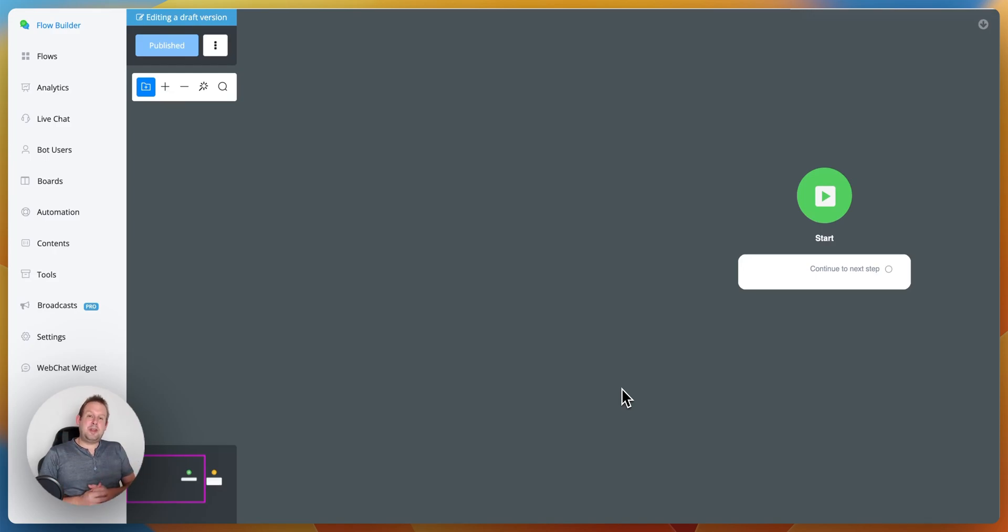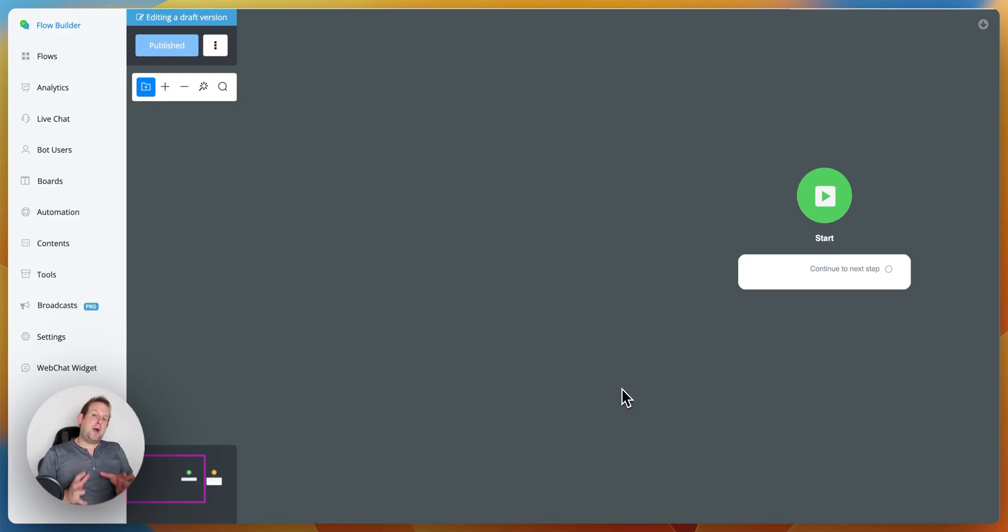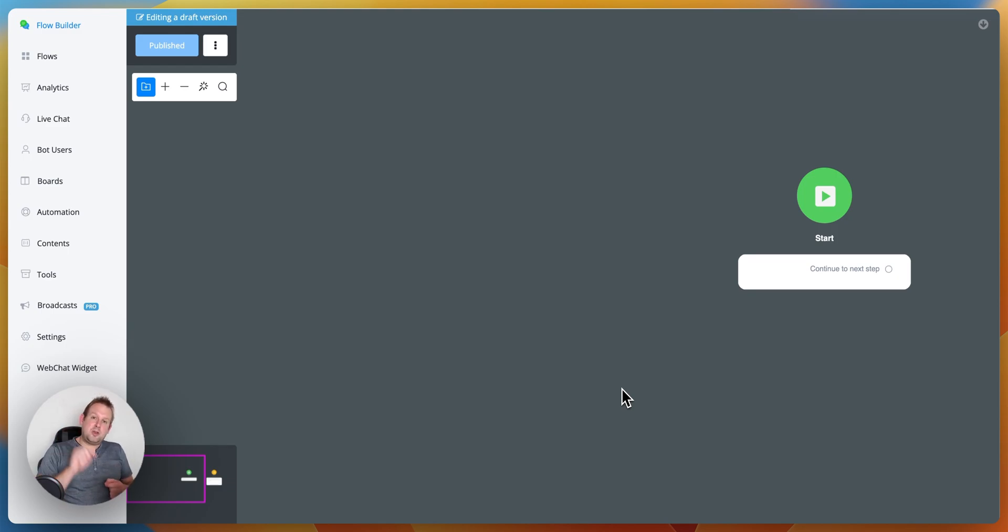Hey guys, welcome to today's video where we're going to show you how you can solve the issue you might have when having 360 dialogue connected towards uChat.